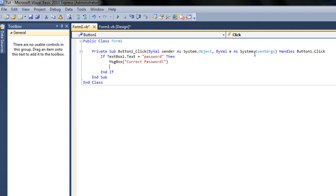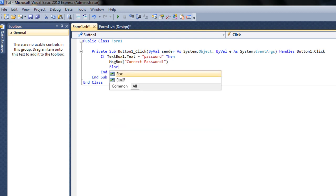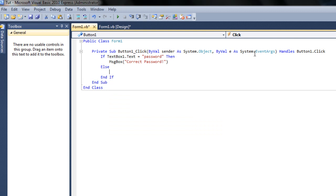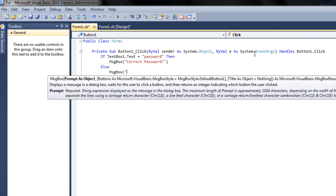And to do this you type else, hit enter for a new line, then type else and hit enter again. Then it's going to say message box, then we want to say incorrect password.